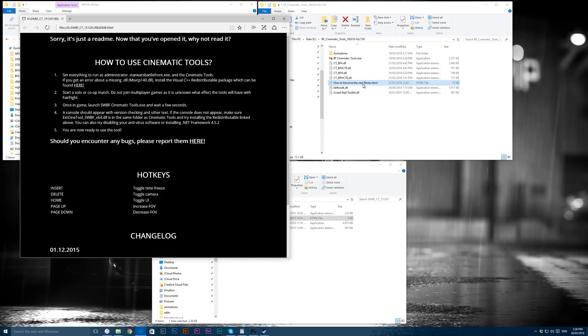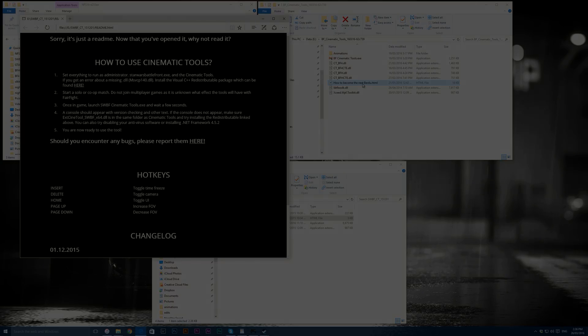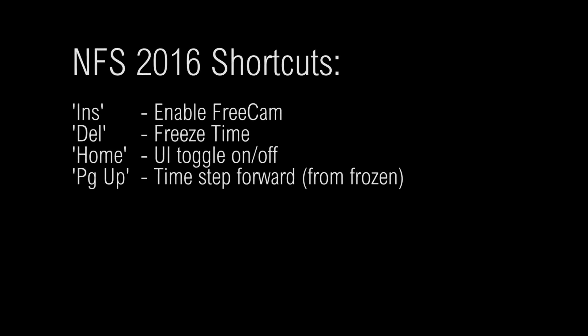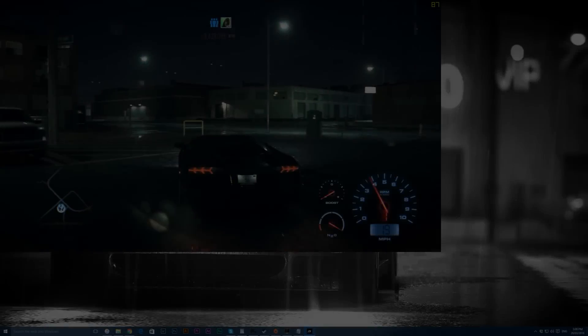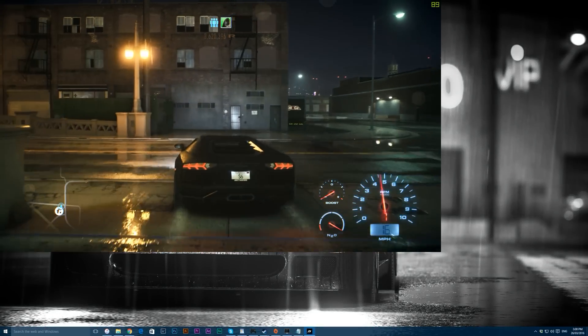The readme will give you some tips for general usage and the all-important keyboard shortcuts. At the time of recording there is no readme file for the relatively new Need for Speed tool download, so here is a list of shortcuts for that toolset. Pause the video if you need to, and I'll probably include them in the description as well. It's very important that you run your game as admin — if you don't, you should see a warning in the console.